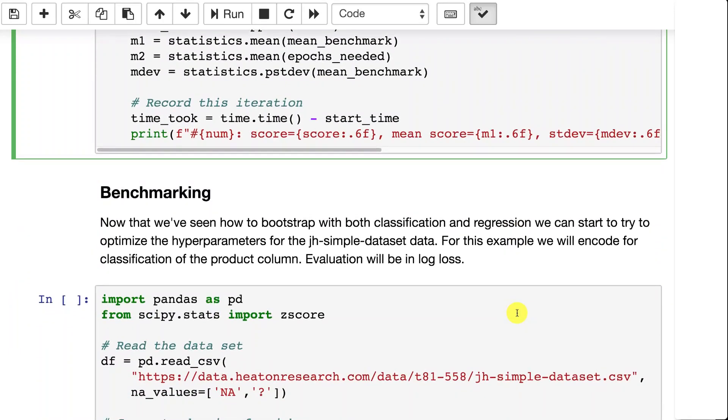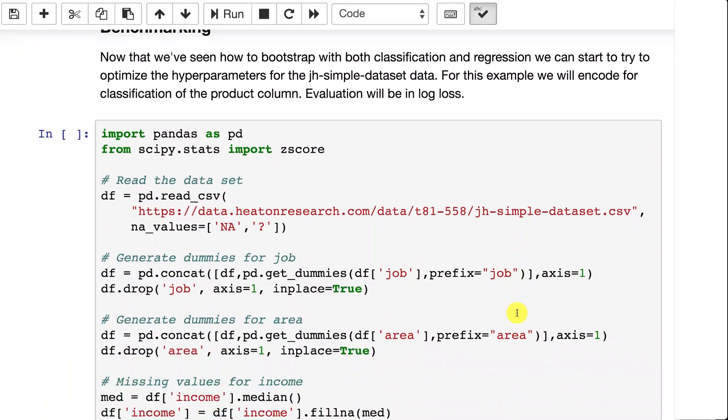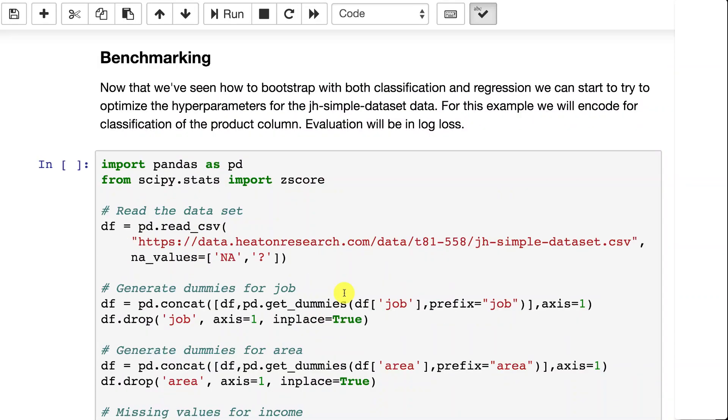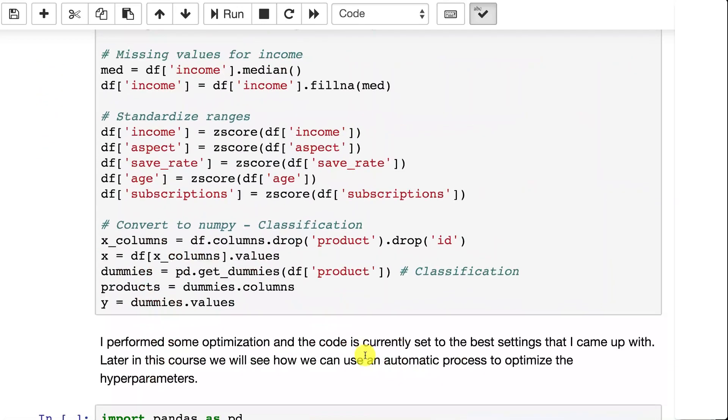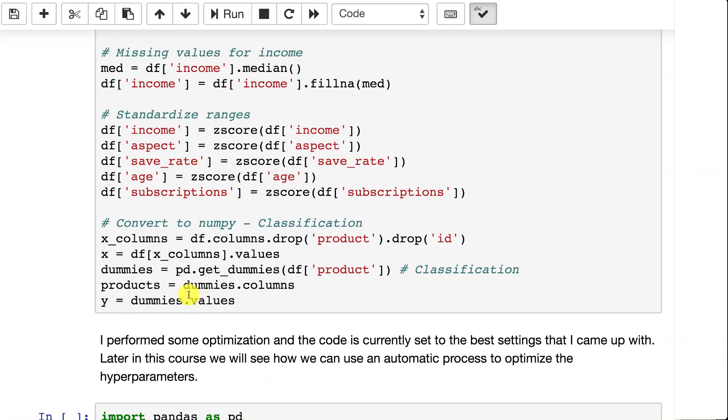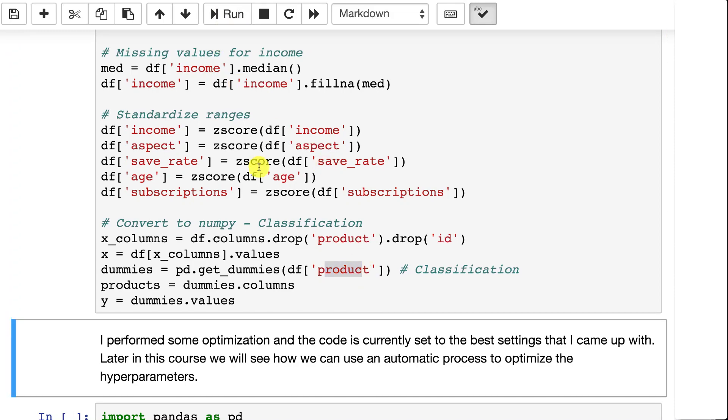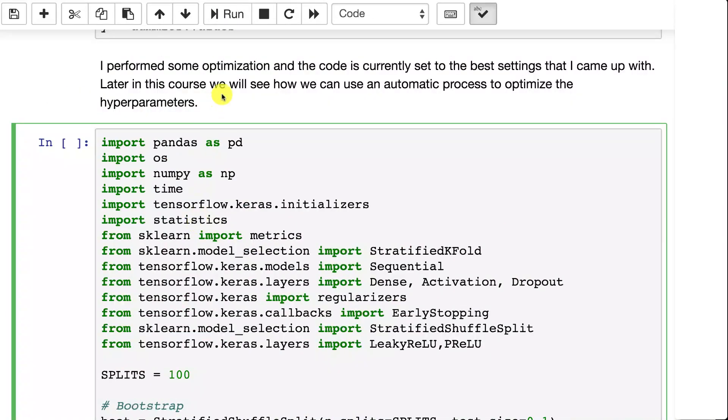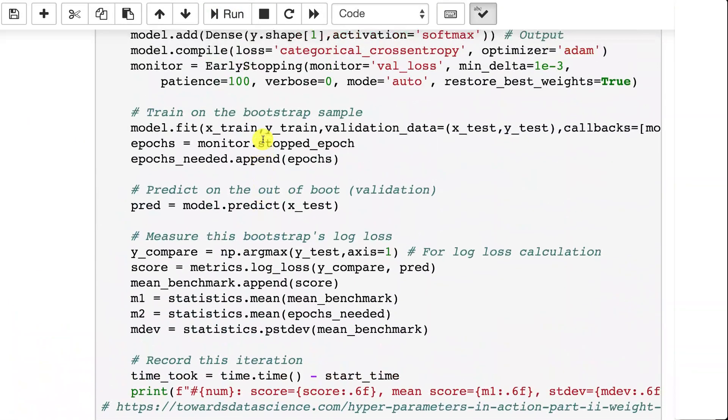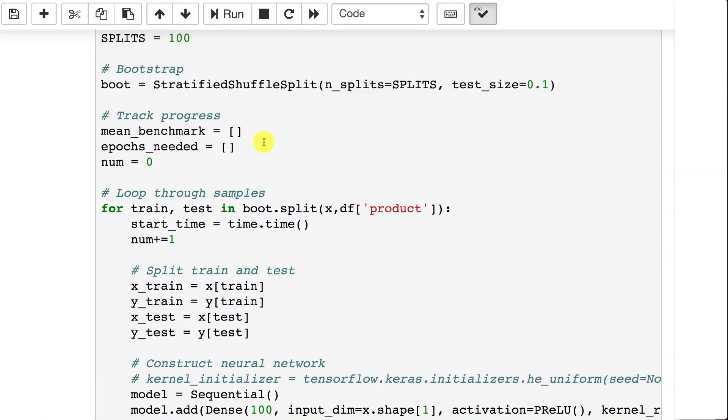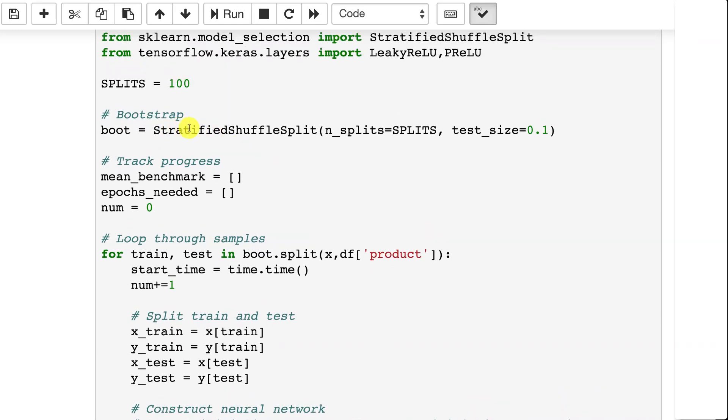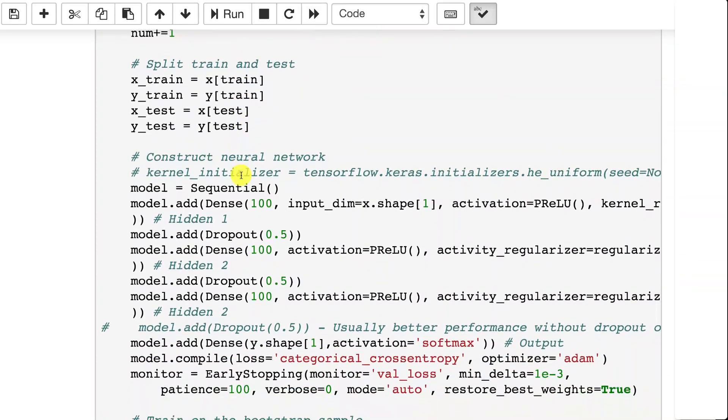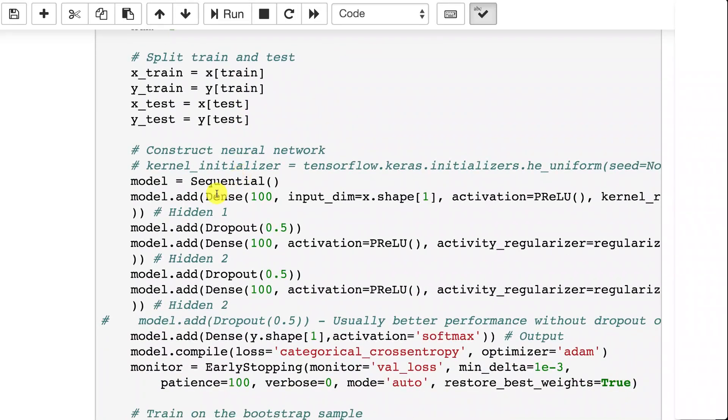So for benchmarking we're going to do a classification problem. I am setting this up so that it creates the dummies on the product column. We'll evaluate it with log loss. I'll go ahead and run that so that we have it. I am going to start the benchmarking and explain it as I go. So you'll notice this is pretty similar. We're doing the stratified shuffle split just like before. Number of splits this time is 100 because that gives me a more converged score to actually evaluate this with using a test set size of 10%. So we loop through just like before.